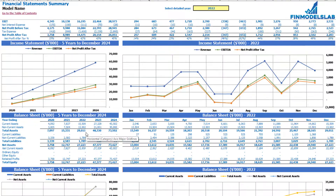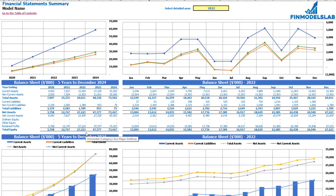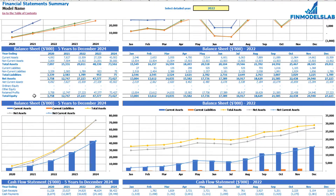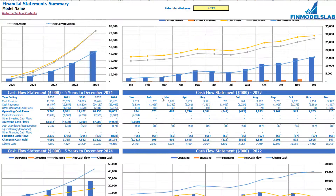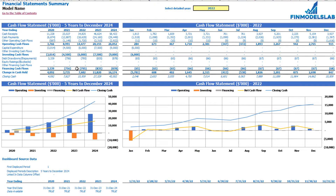The next set of tables and charts shows the balance sheet main KPIs broken down by five years and a selected year by months. The last part shows the cash flow statement breakdown for the five years and 12 months, and for the selected year, with accompanying charts.